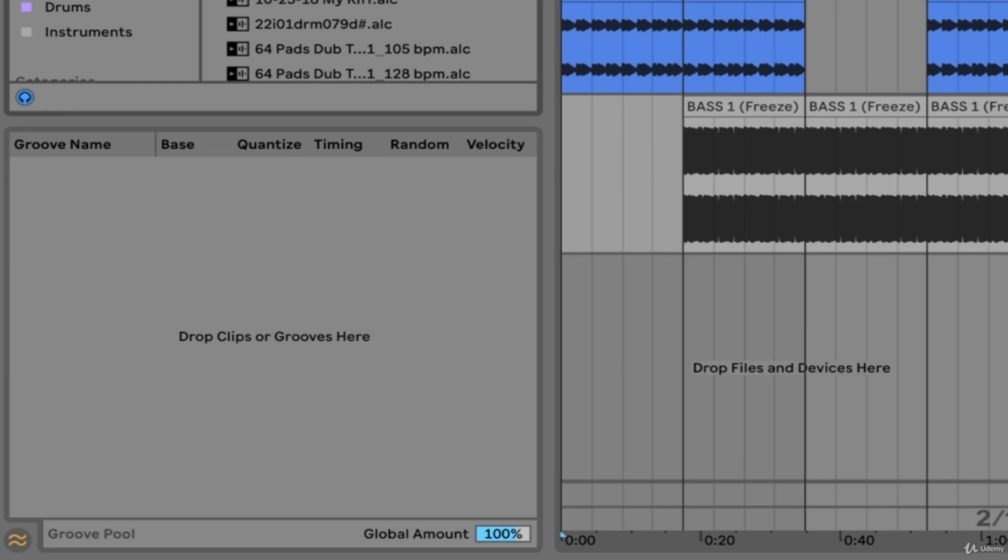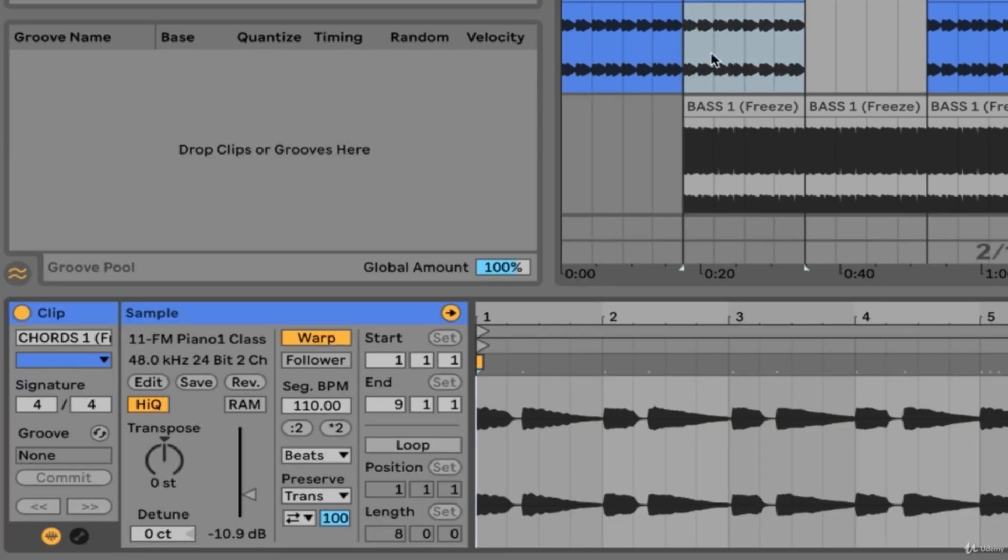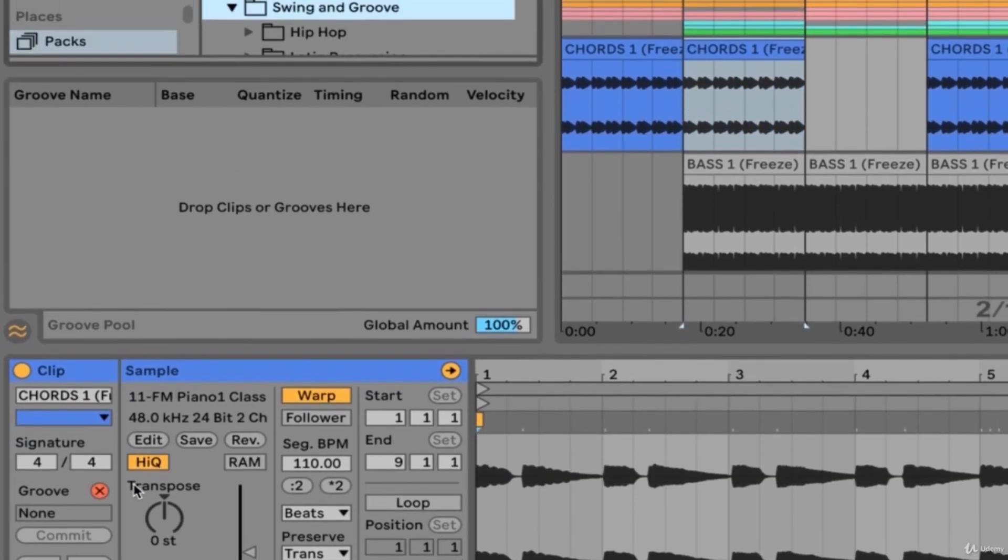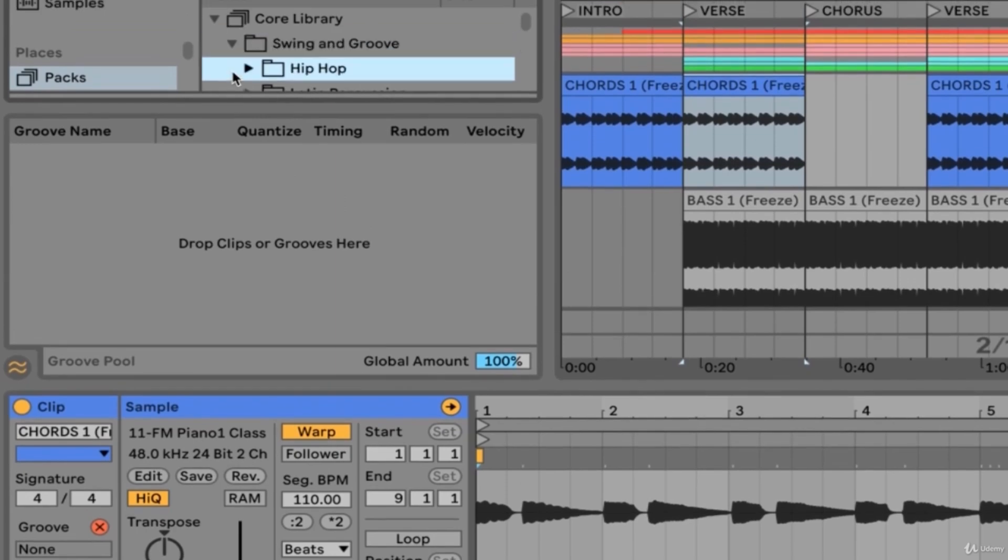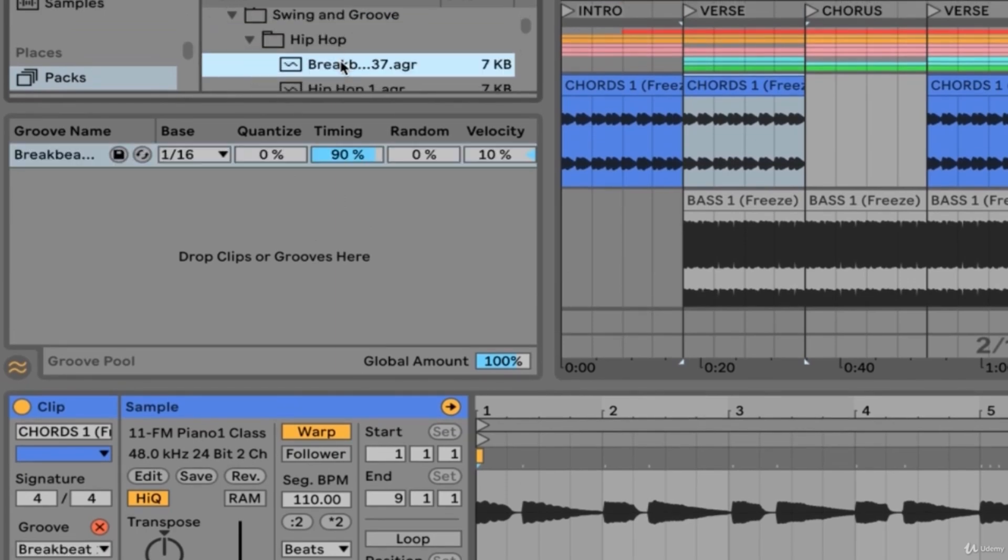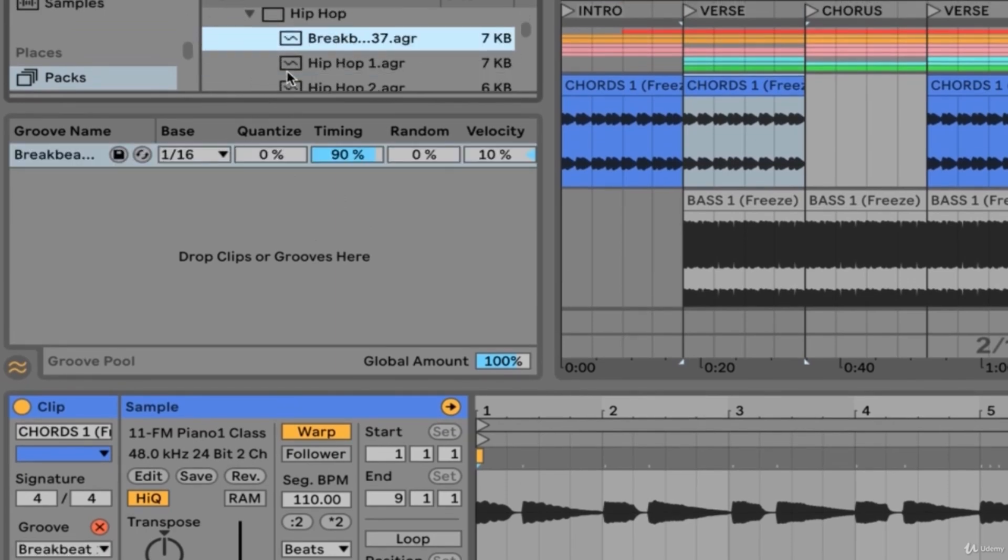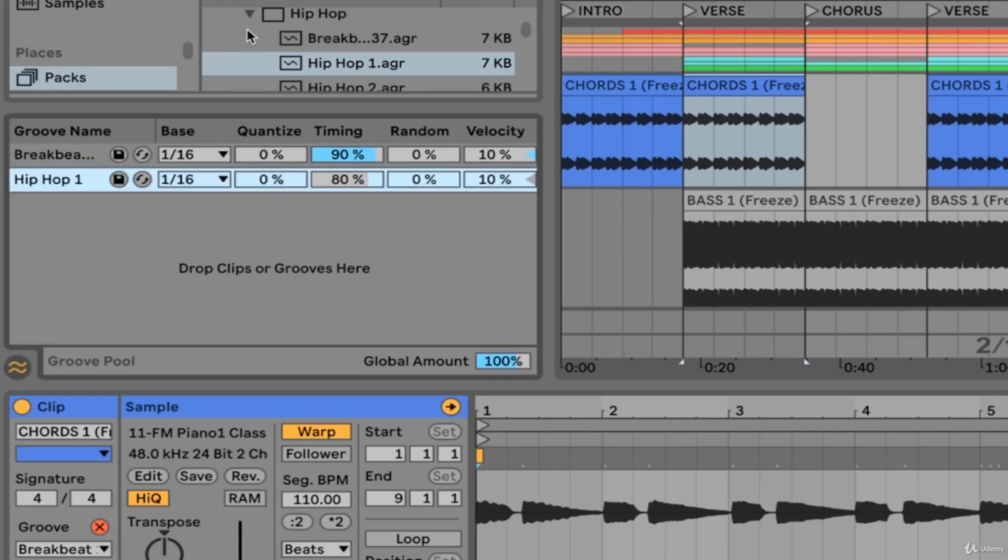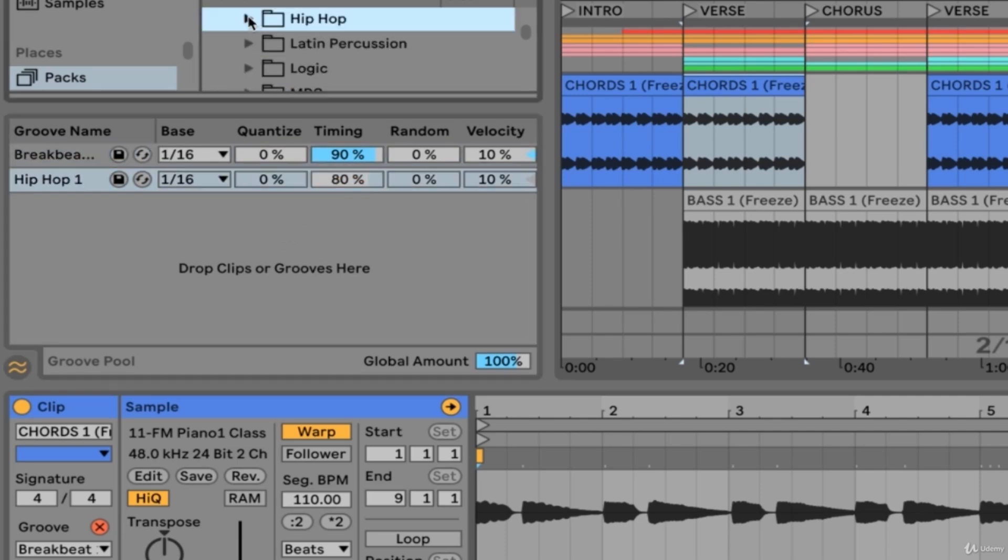Let's go into this chords track and load a groove here in the clip view using the hot swap button. I'll just choose hip hop and we'll choose the first one available to us. Alternatively, you can also click and drag grooves into the groove pool.